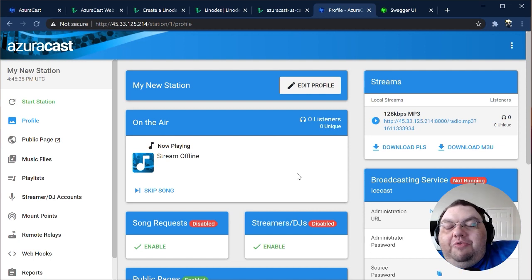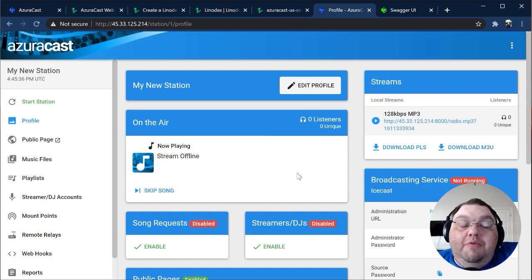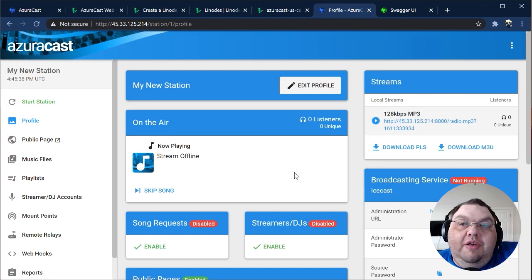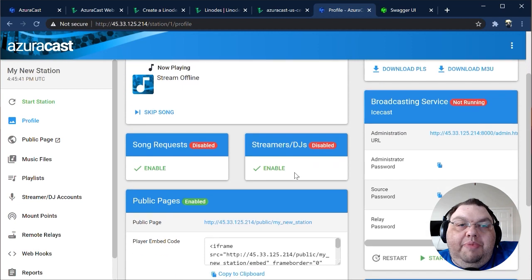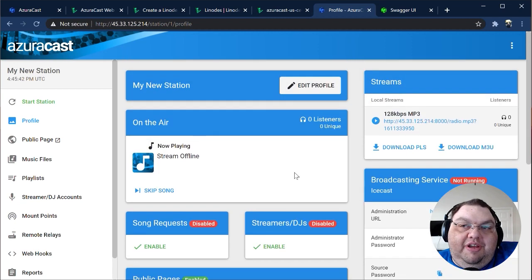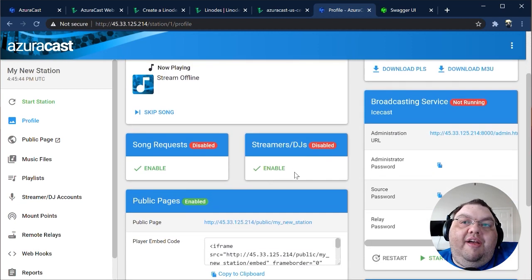This is the station's profile, an overview of everything you need to know about this station all in one place. This page shows what's currently playing, what's scheduled to play soon, which key services are enabled, all of your public-facing streams, and the status of the underlying services.